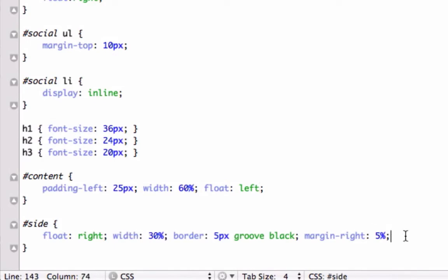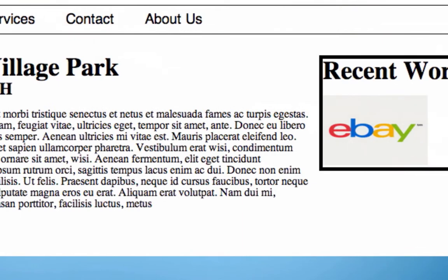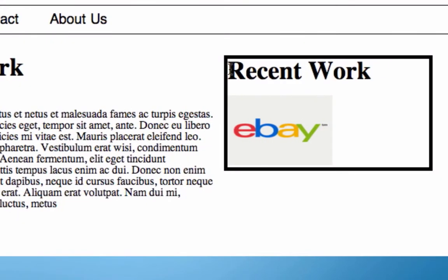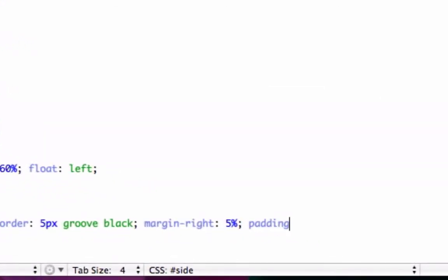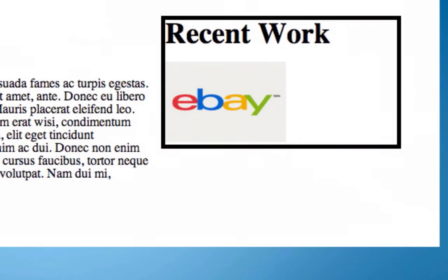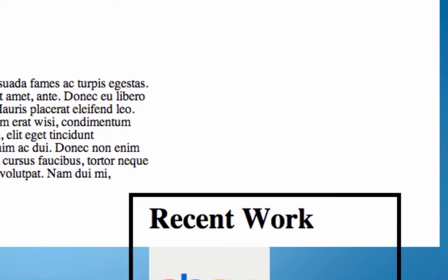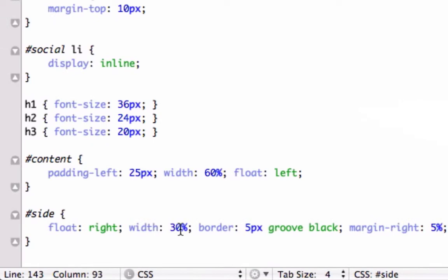So we've got margin. Right off the bat, I can tell that I want some padding in here, because my recent is way too close to the top and the left, as well as my image. So let's go to padding, and I'll say 10 pixels for top and bottom, and 20 pixels for left and right. Let's see what that looks like. Let's make the width a little bit smaller — let's go to 25%.